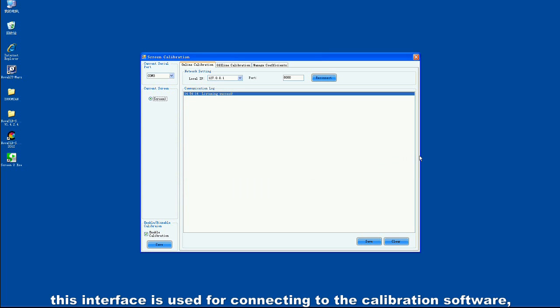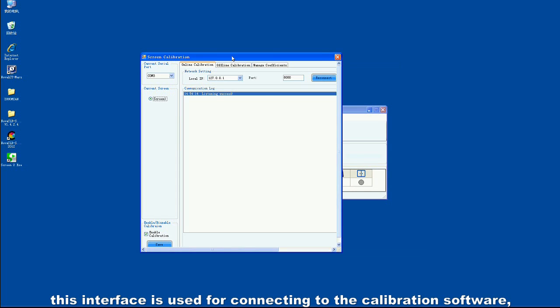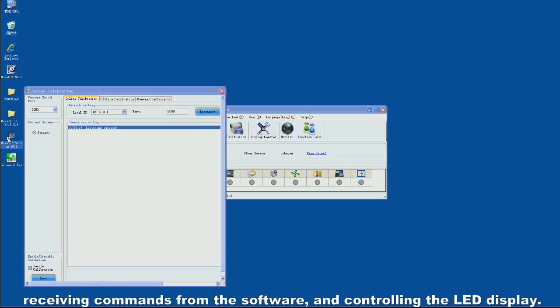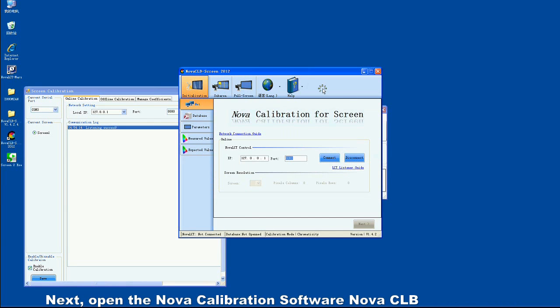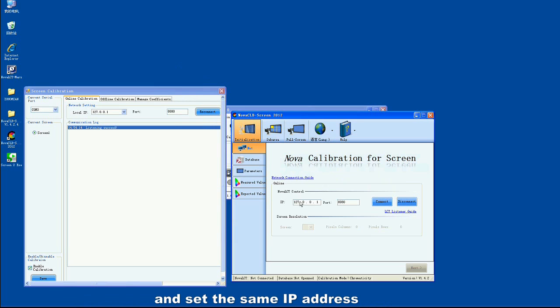This interface is used for connecting to the calibration software, receiving commands from the software, and controlling the LED display. Next, open the Nova calibration software, Nova CLB, and set the same IP address. Then click Connect.